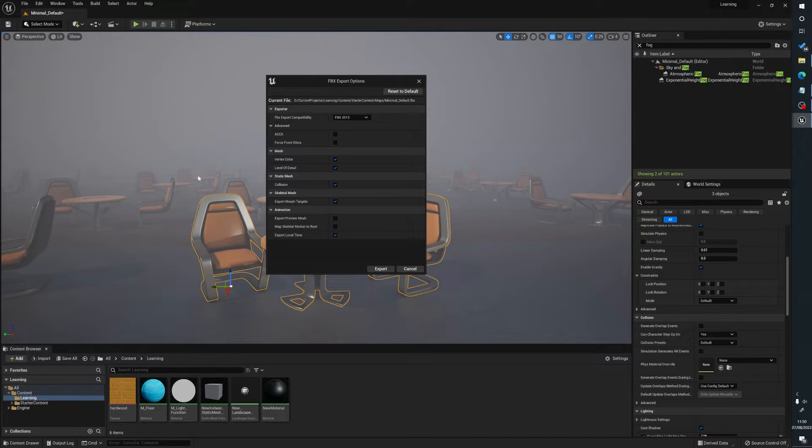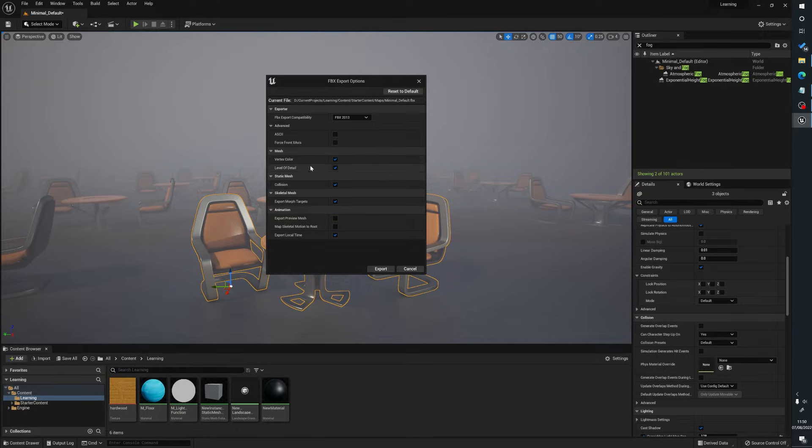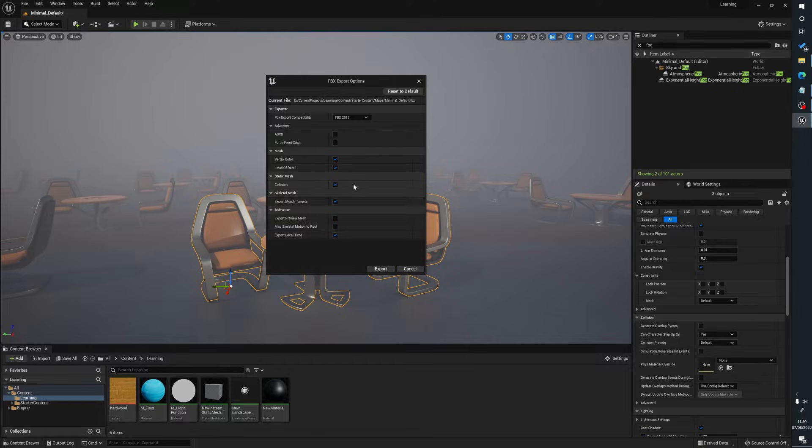If you just want to get the mesh out of here and say you really want the high quality version of the mesh, I would turn off level of detail because that can actually cause issues trying to find out what is the actual correct mesh. And then just hit export.